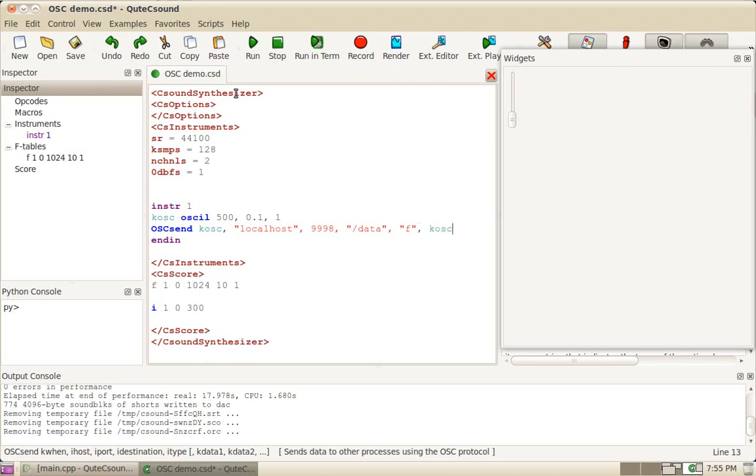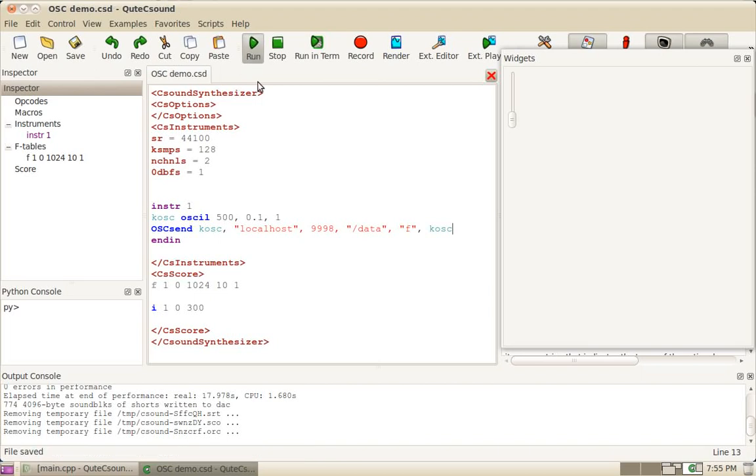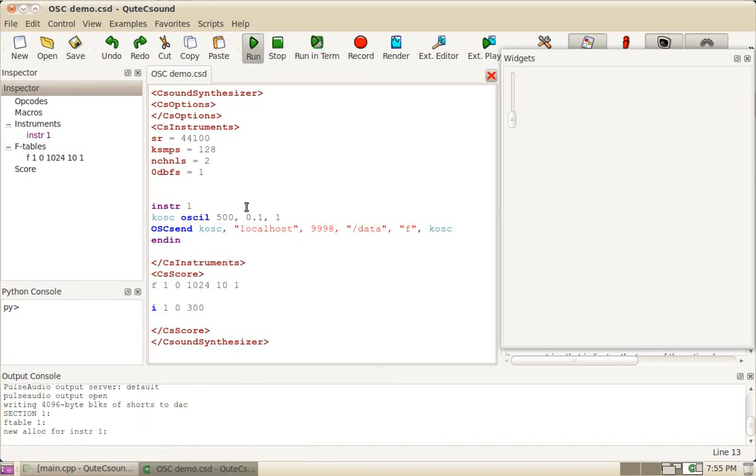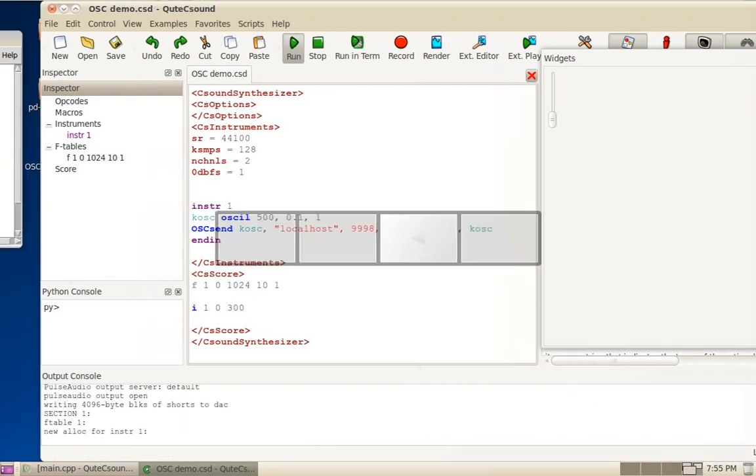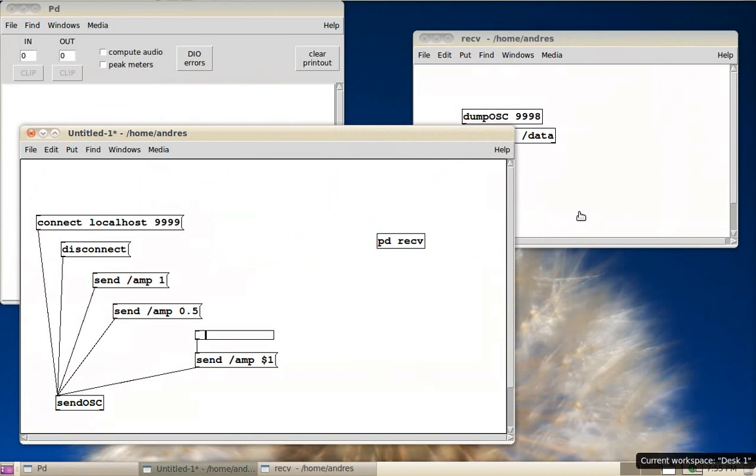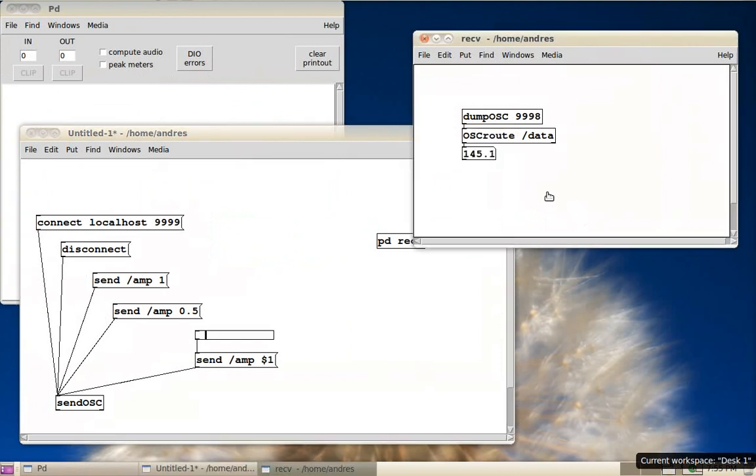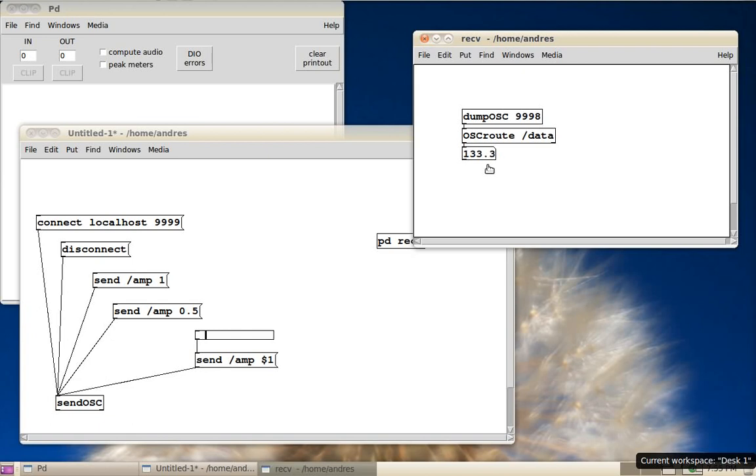I've got it ready here in PD. Just a dump OSC object. And I'm routing the data path. And as you can see, it's just oscillating between 500 and minus 500.